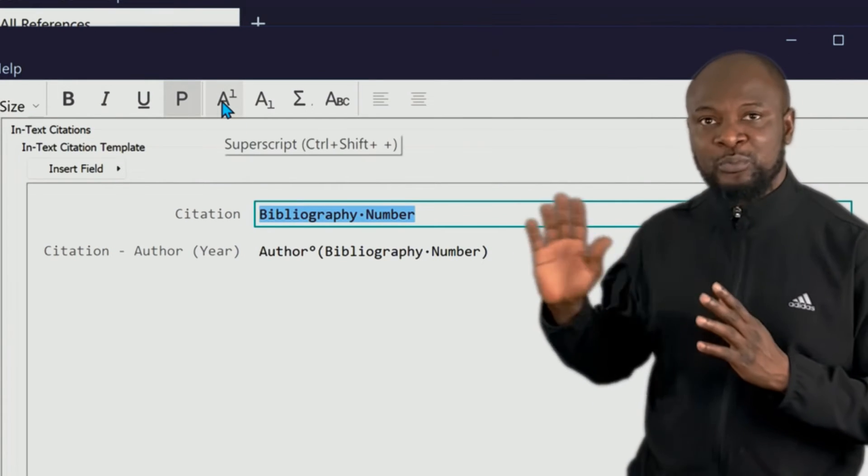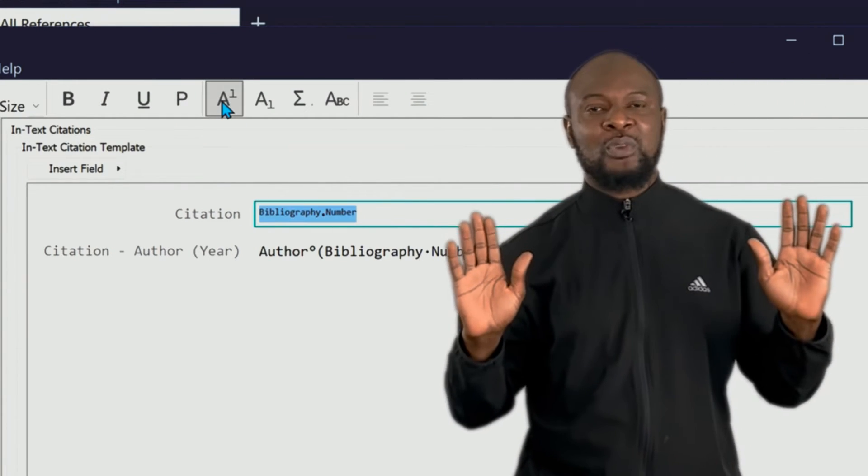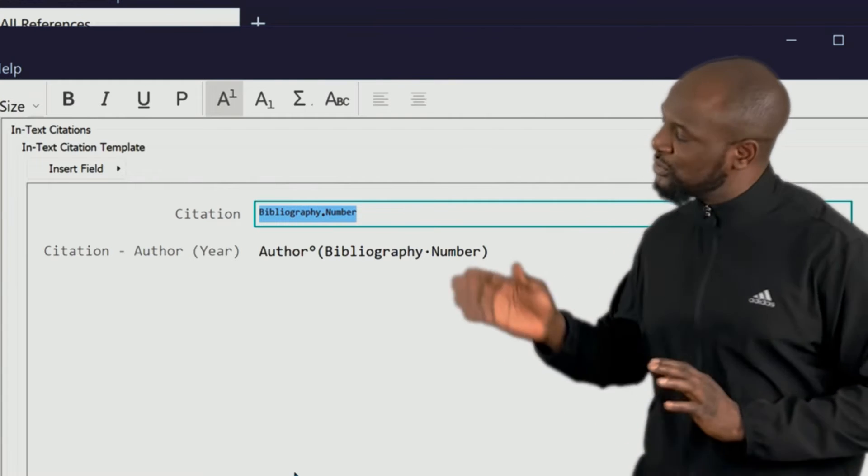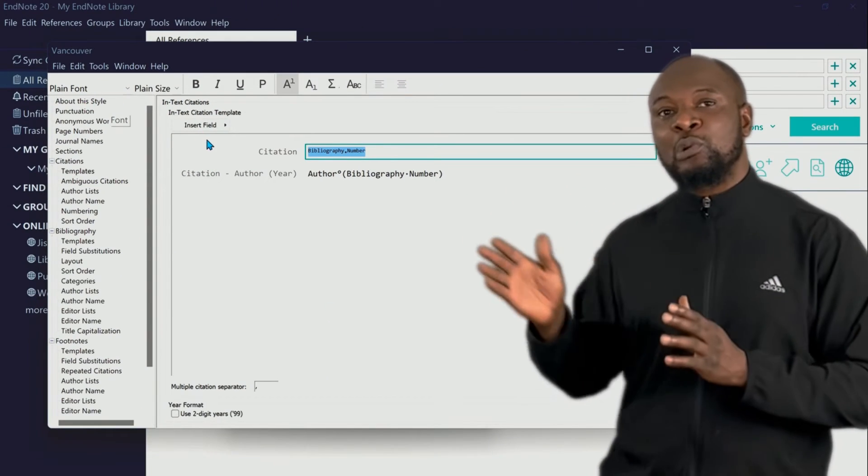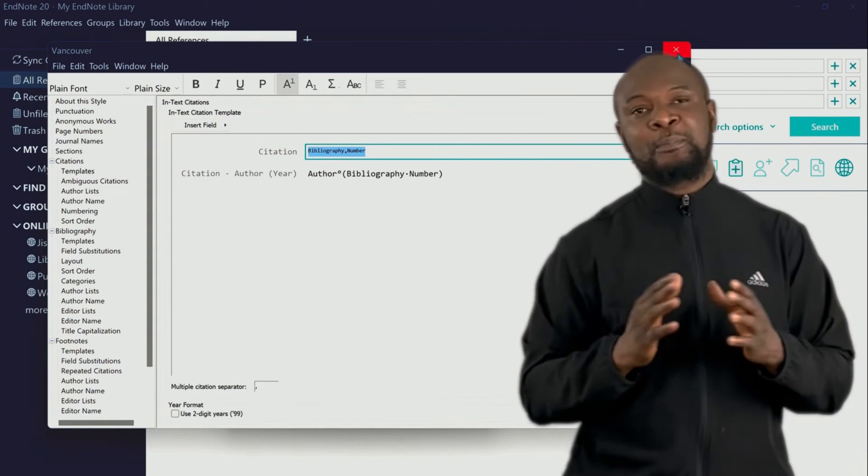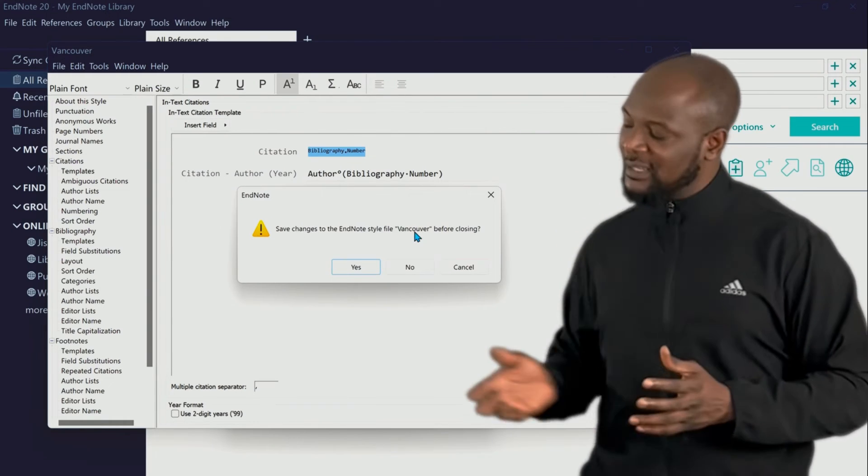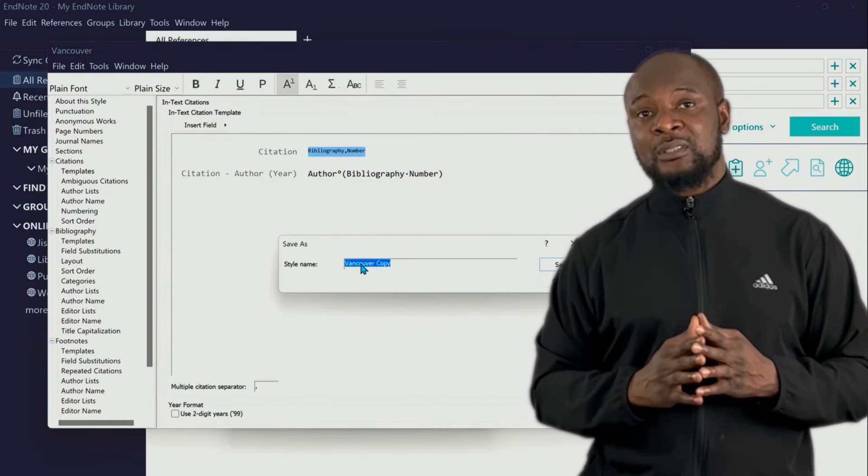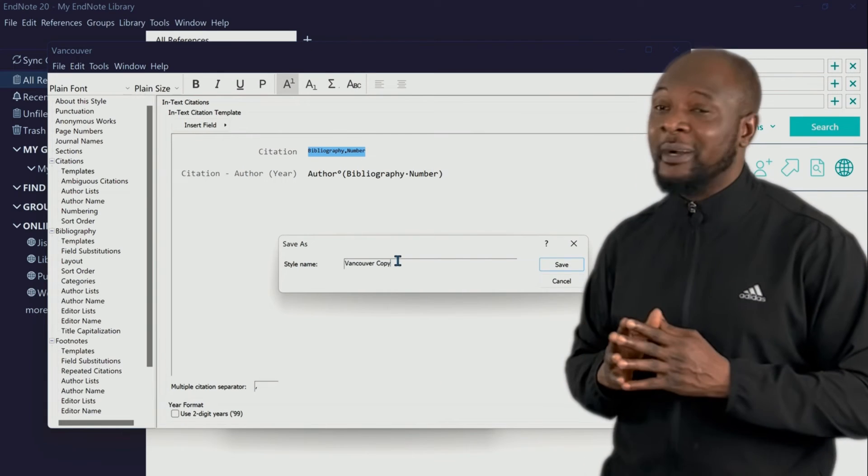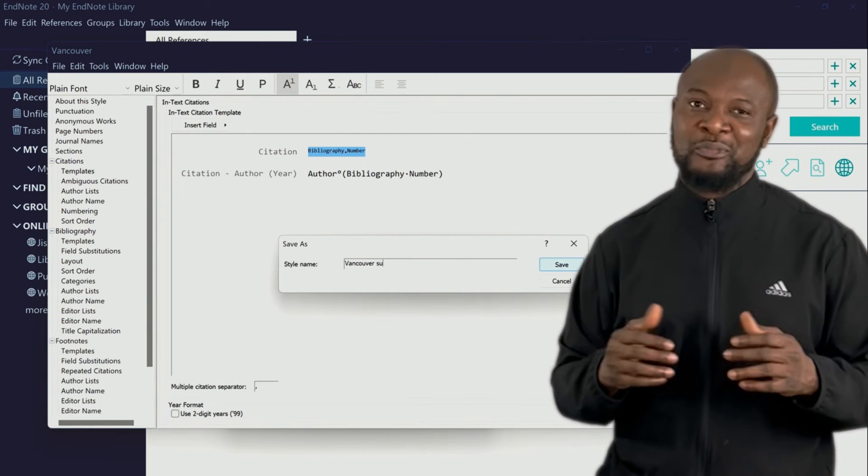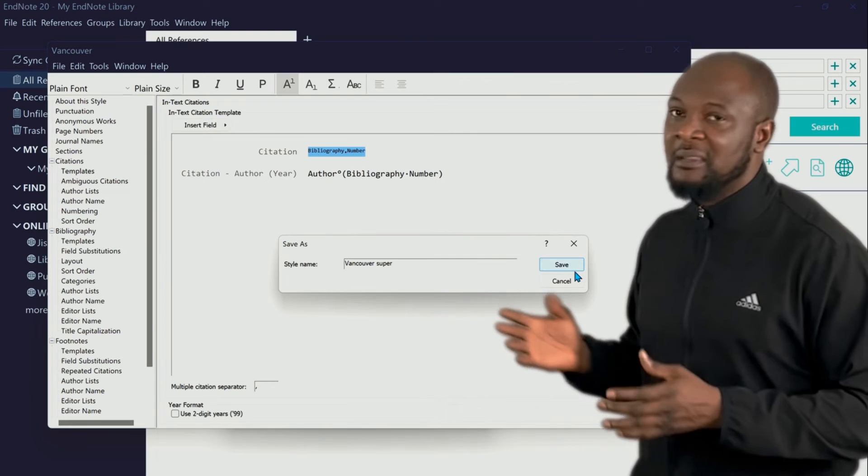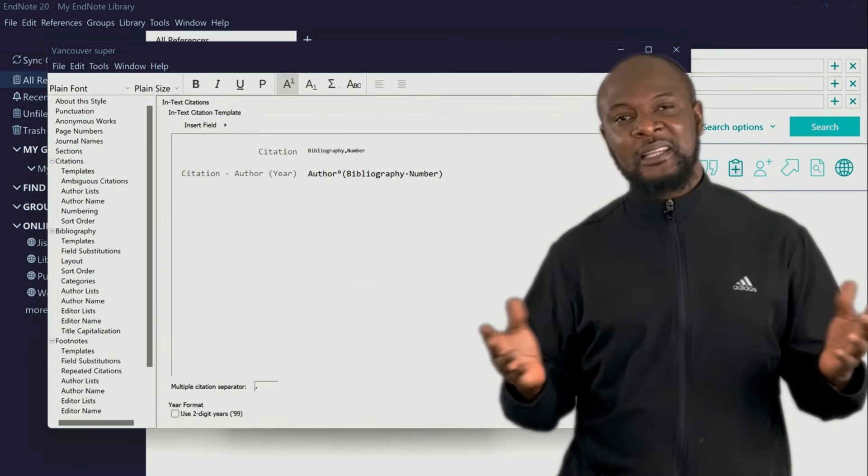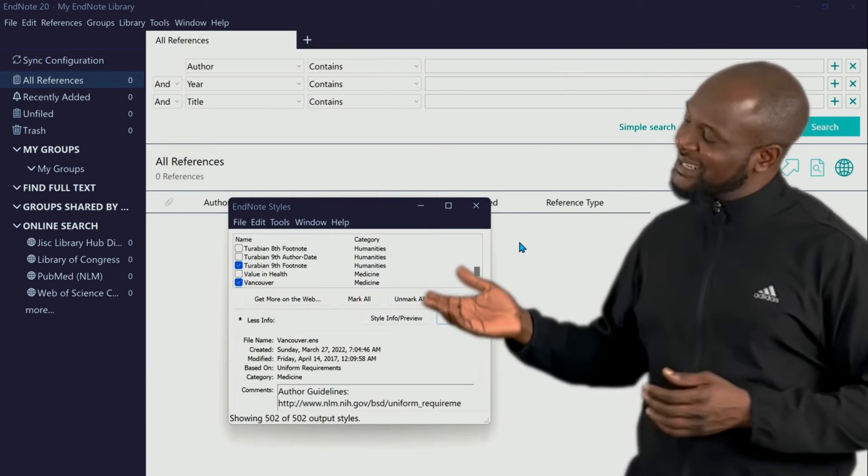The last thing we'll need to do now is just to save. So just attempt to close this and it will give you a prompt to save. Let's click on Yes and put any name you want. For me, I'll just call it Vancouver Super because super for me. Then you click Save. That's easy, easy peasy, right?